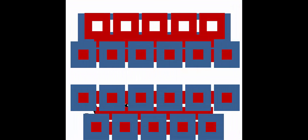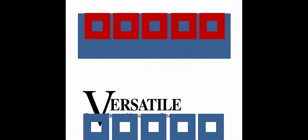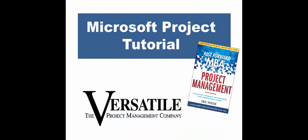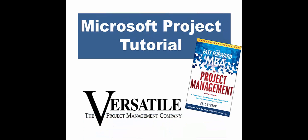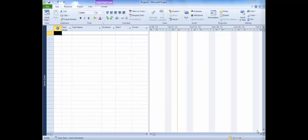The Versatile Company is a certified Microsoft Project Training Provider. This tutorial provides a quick focus tip on Microsoft Project.